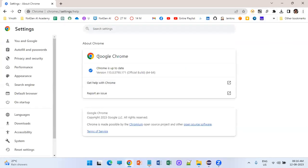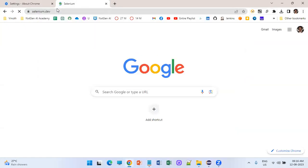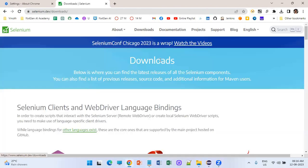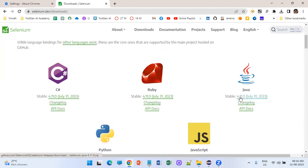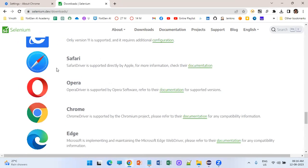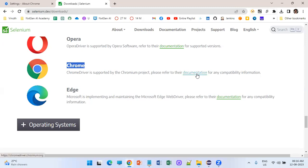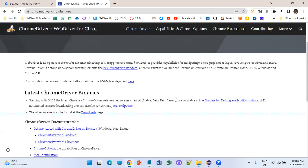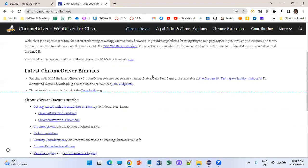But from version 115 onwards some changes have happened. First, go to Help and check your Chrome version — it is 115. Let's go to selenium.dev, click on Downloads, and we are going to use version 4.11. Under the Chrome browser section, click on documentation. Before, we had a separate page where every version would be updated, but that is still showing 114 only. From 115 onwards we have to use a separate browser called Chromium.